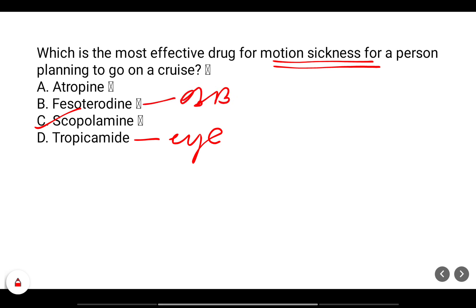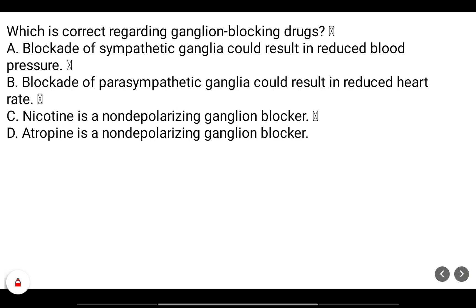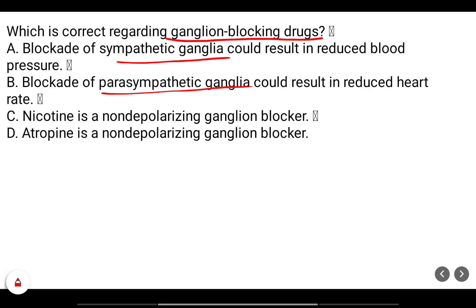Which statement is correct regarding ganglion-blocking drugs? Blockade of sympathetic ganglia could result in reduced blood pressure. Blockade of parasympathetic ganglia could result in reduced heart rate. Nicotine is a non-depolarizing ganglion blocker. Atropine is a non-depolarizing ganglion blocker.